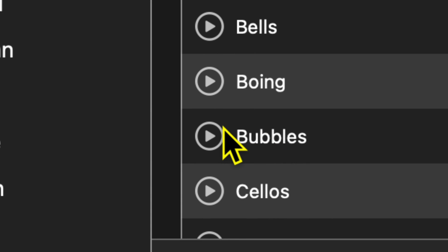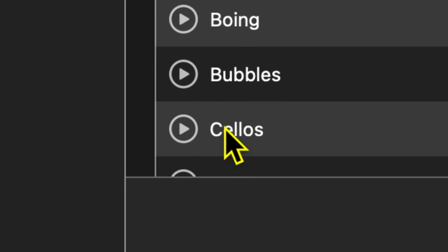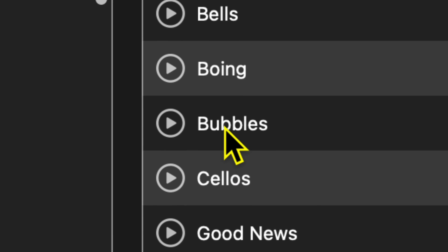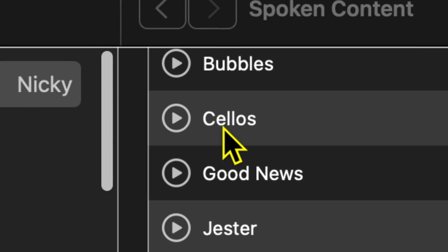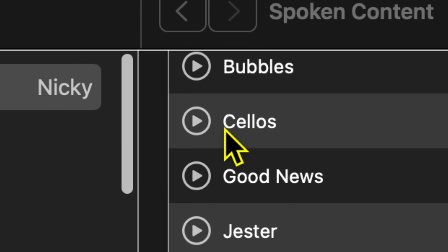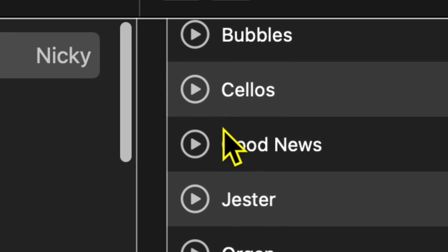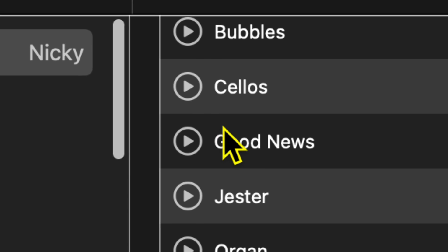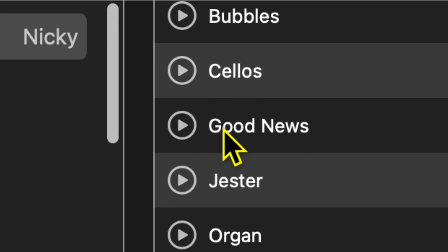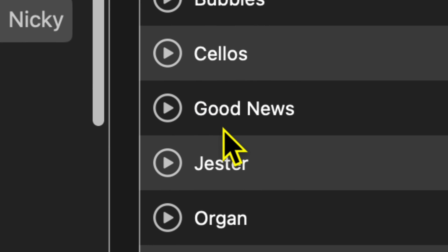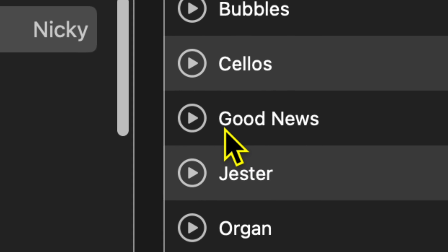Here's Bubbles. Nice. Here is Cellos — I'm not sure how it's pronounced. Nice.